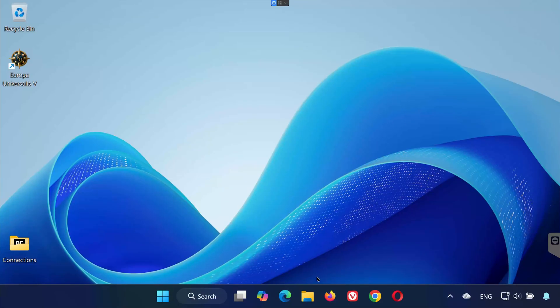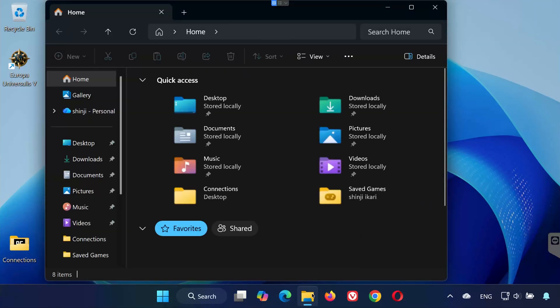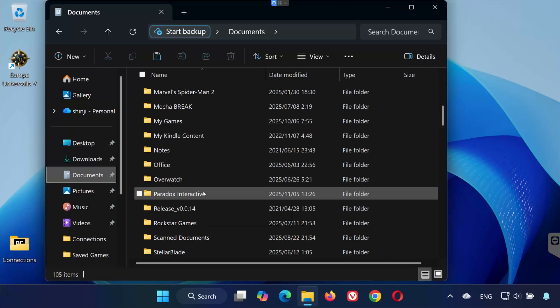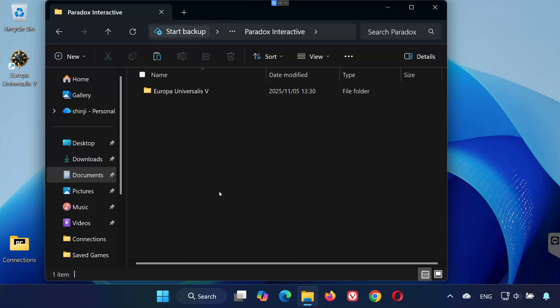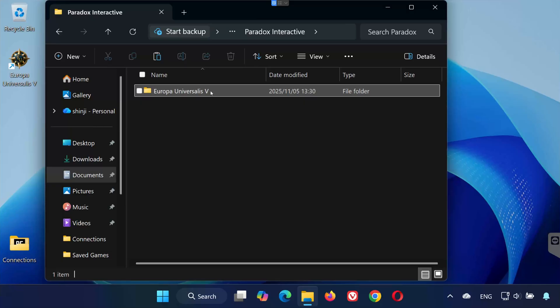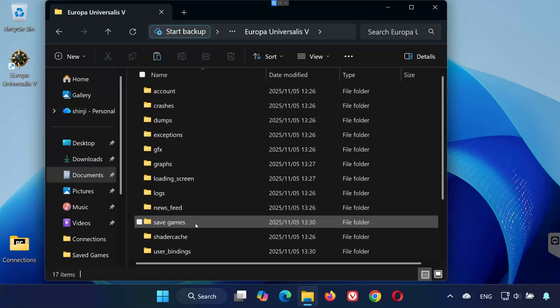First, open any folder on your PC. In the left sidebar, click on Documents. Open the folder called Paradox Interactive. Then, open the folder Europa Universalis 5. Inside, open the folder named Saved Games.